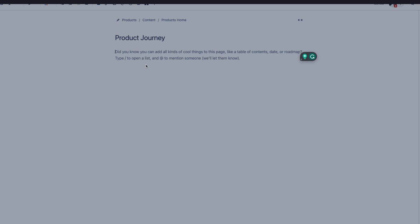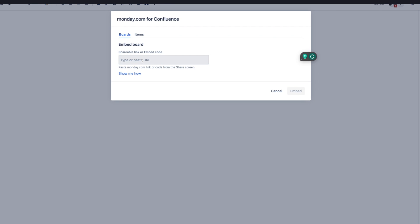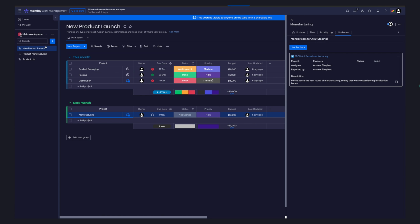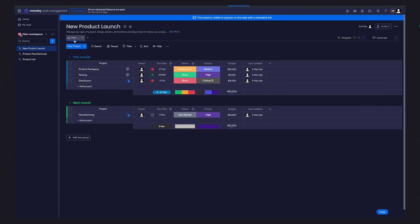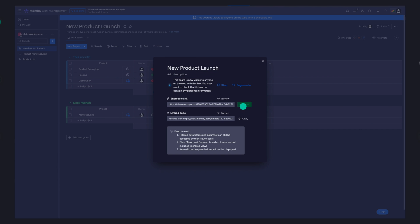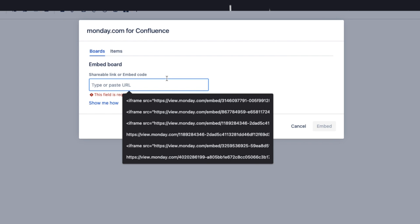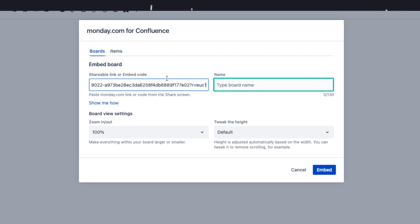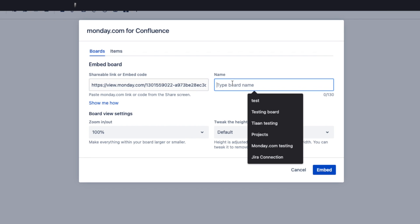I make sure to select Boards as I want to embed the entire monday.com board. Now I'm prompted to paste my shareable monday.com link, so I navigate to my desired monday.com board. Inside my monday.com board, I go to the Share section and copy the shareable link. Now that I have the link, I go back to Confluence and paste the link in the text box as requested. Since I've pasted the link, I have unlocked more text fields where I need to give a name to my board. I name it Product Journey.